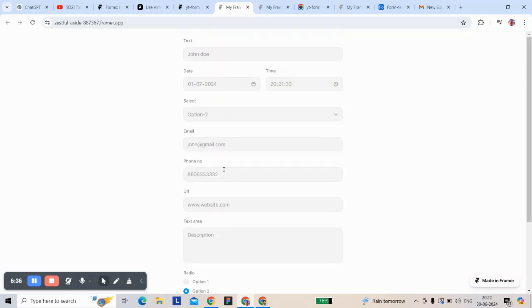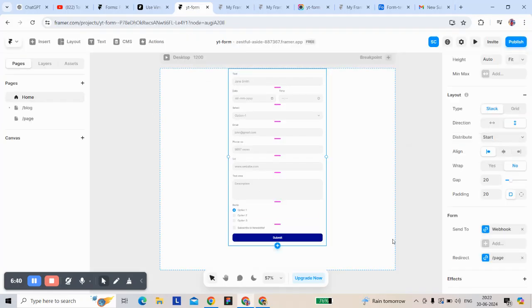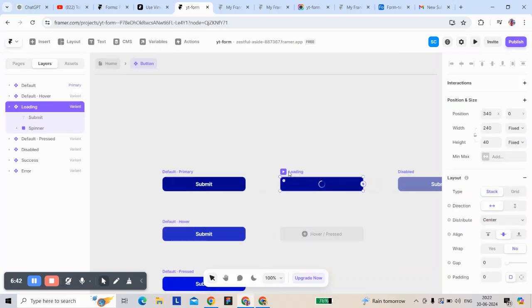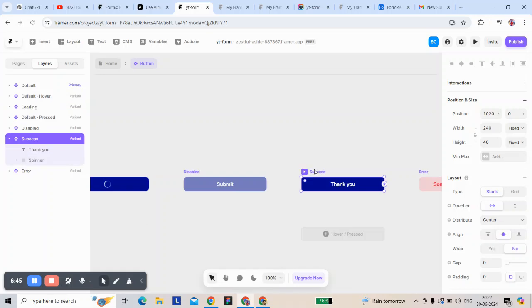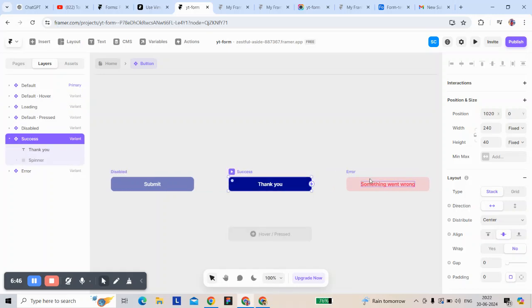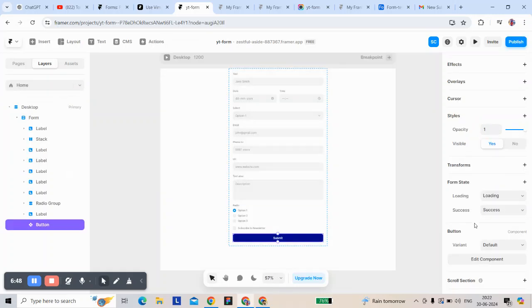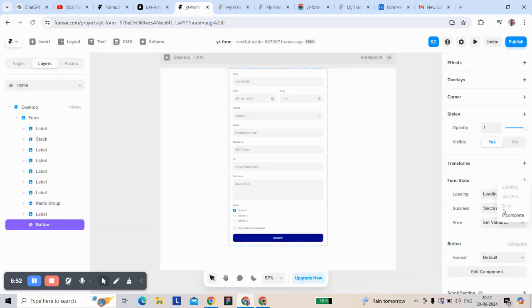For now, select it. You can manage the field states: loading, disable, access, and error. Then you have to go to the button — it also has a pull error and incomplete state.